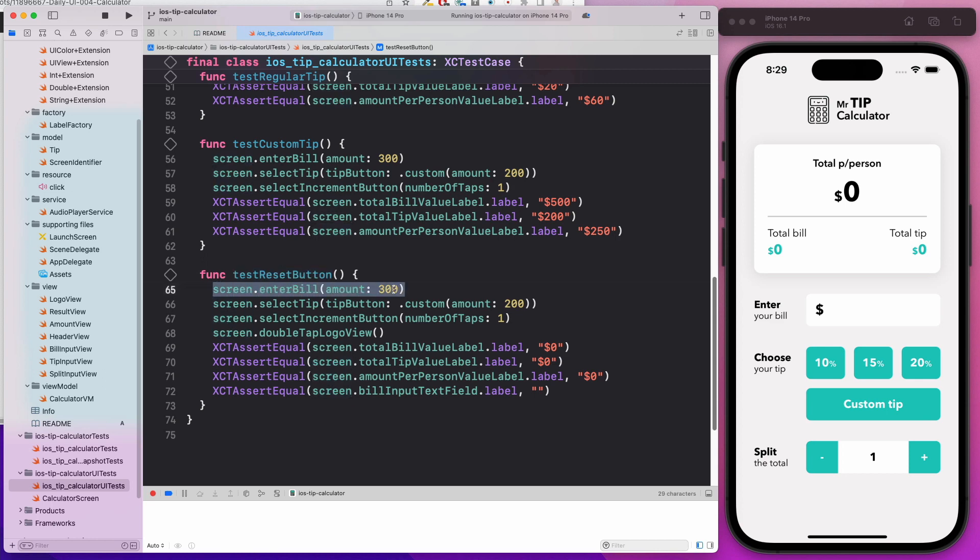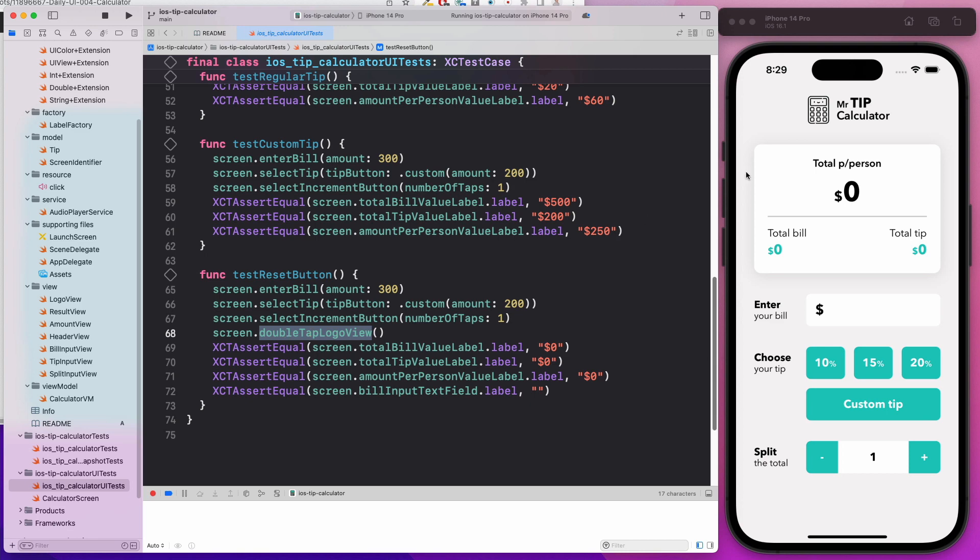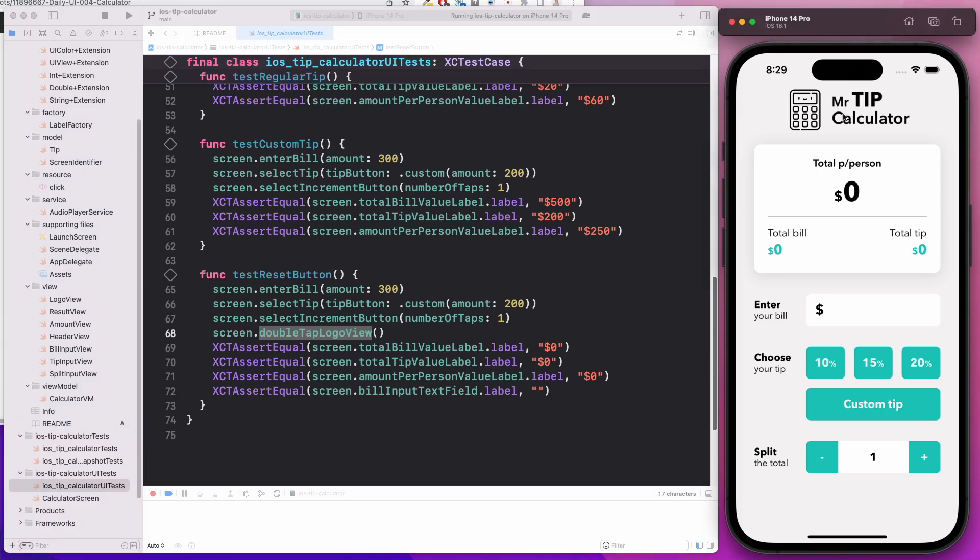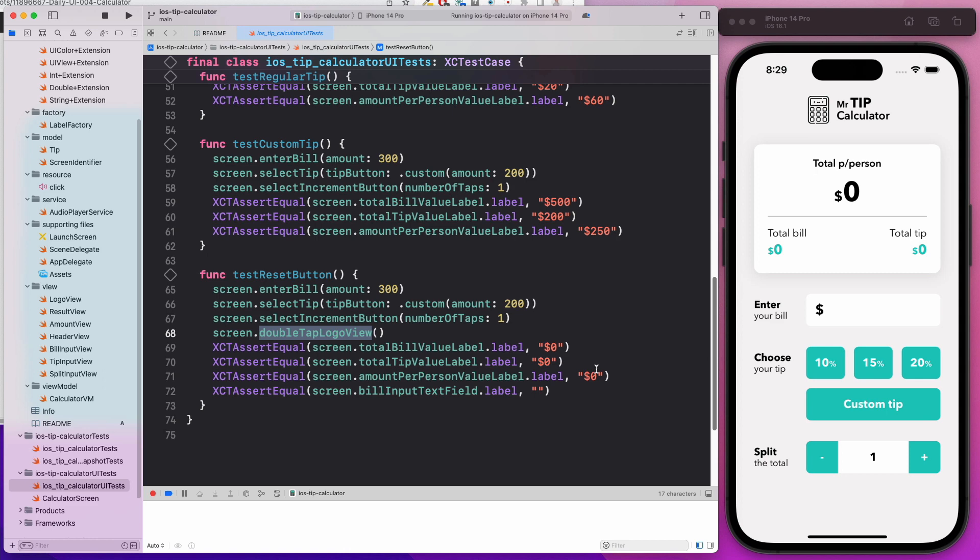For example, we enter the bill, we select the tip, we select the increment button, and we double tap the logo button. We should expect all the fields to be reset to zero. We're going to test for that as well.